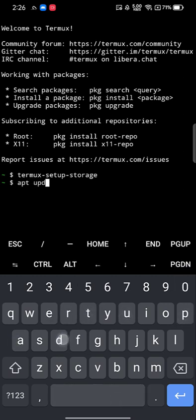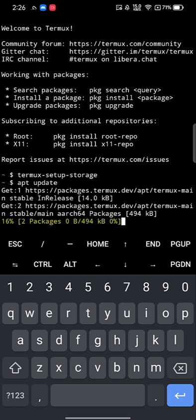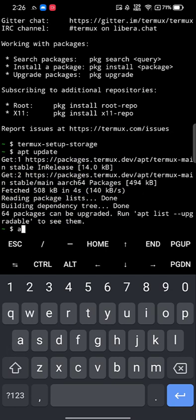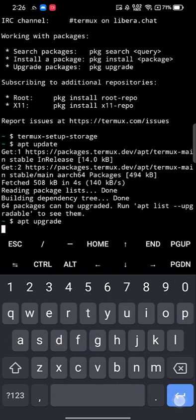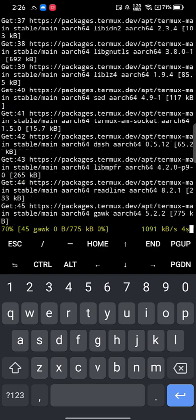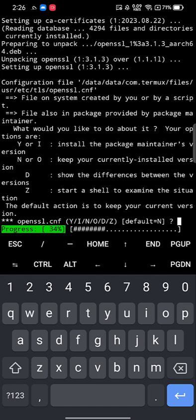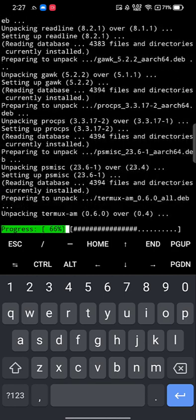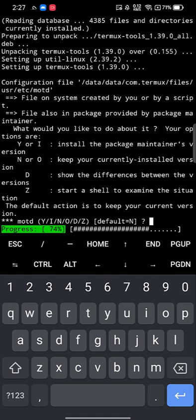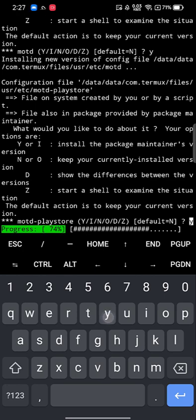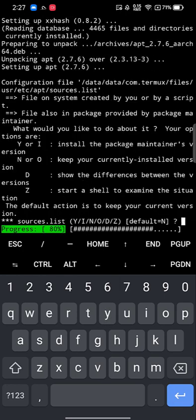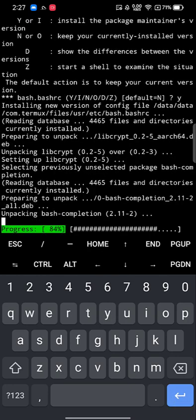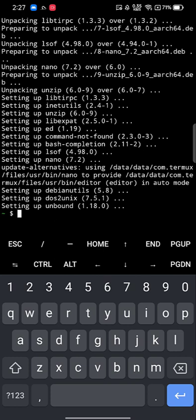Now type 'apt update' to update the package list, then 'apt upgrade'. We're doing this to ensure there are no deficiencies in the packages. Wherever you get a prompt asking Y or N to install a package, type Y and hit Enter. You may get multiple such prompts — just keep providing Y. Once completed, all packages should be up to date.